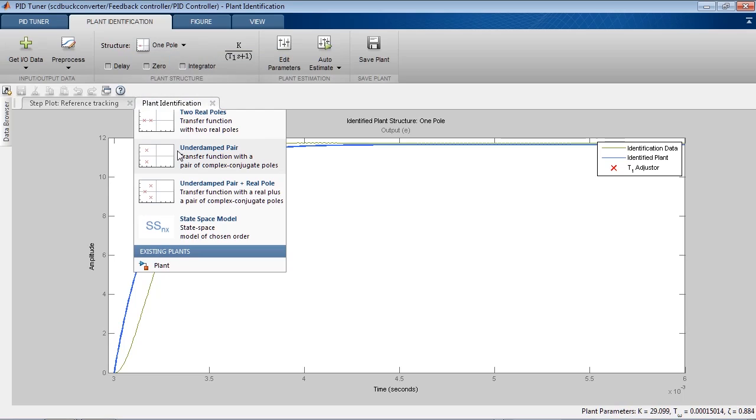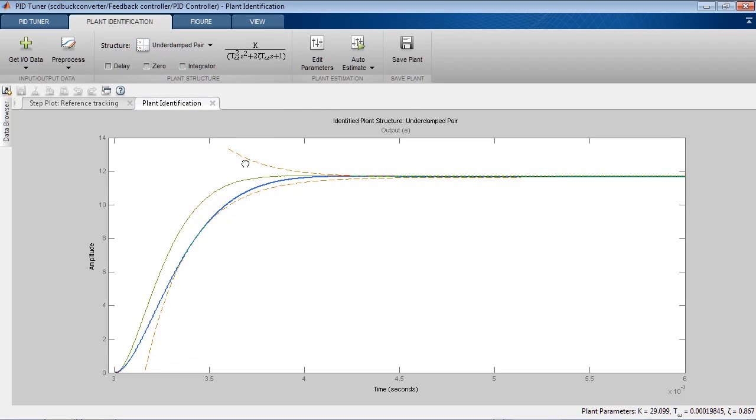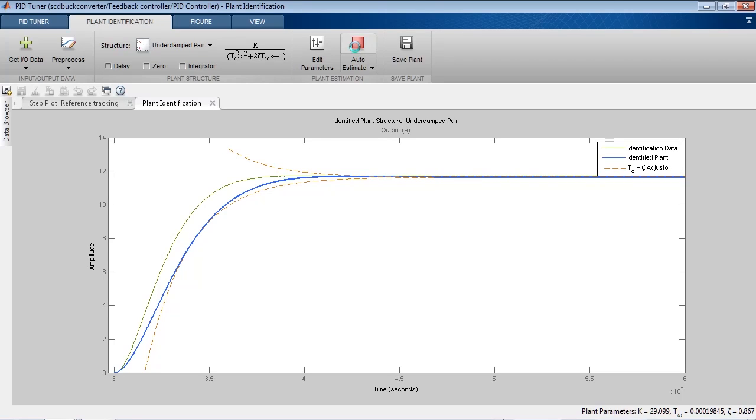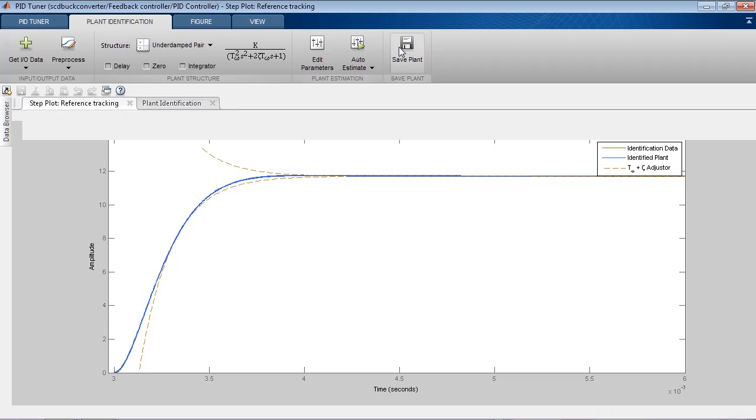We can tune model parameters interactively or tune them automatically. Once we have a good fit between the model and the simulation data, we can save the obtained linear model for PID tuning.